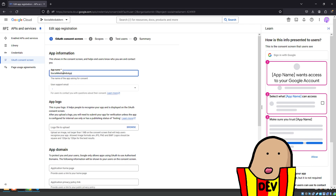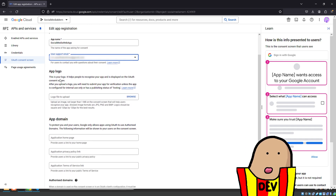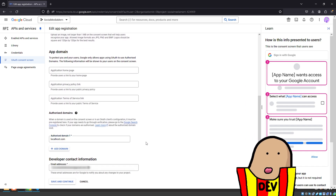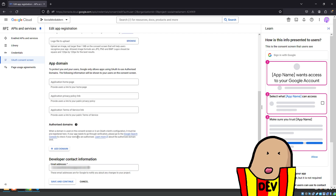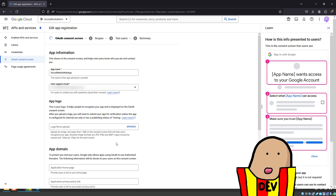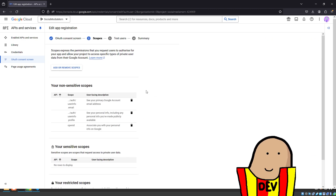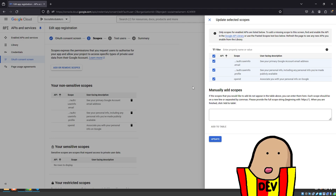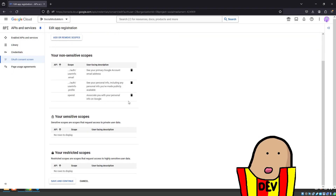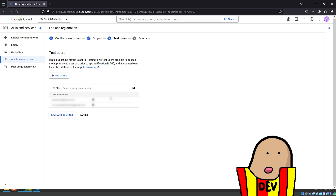I already set this up: give an app name, a user support email, and optionally an app logo. You don't need to add an authorized domain right now — just hit Save and Continue. The scope is the more important part: it determines what you need access to via the Gmail account, such as email and profile information. Tick the ones you need, add them, and save.